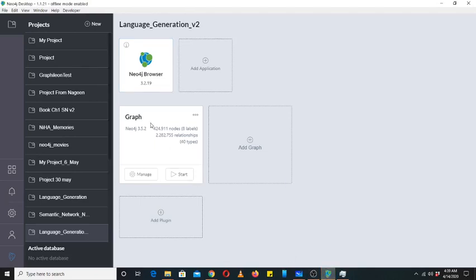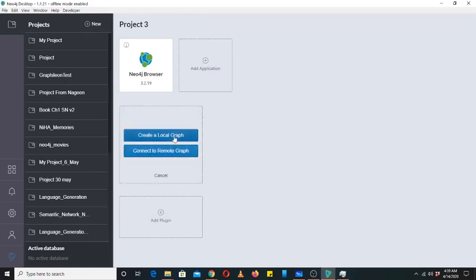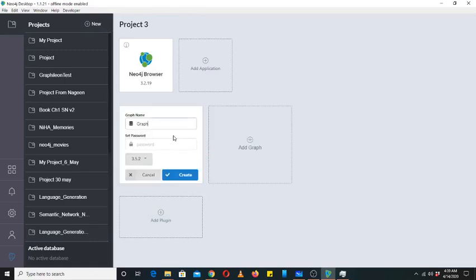To create a new project, you have to click here New, and then click on Add Graph, then go for Local Graph. Then you can give it a name, like we can make a little social network.